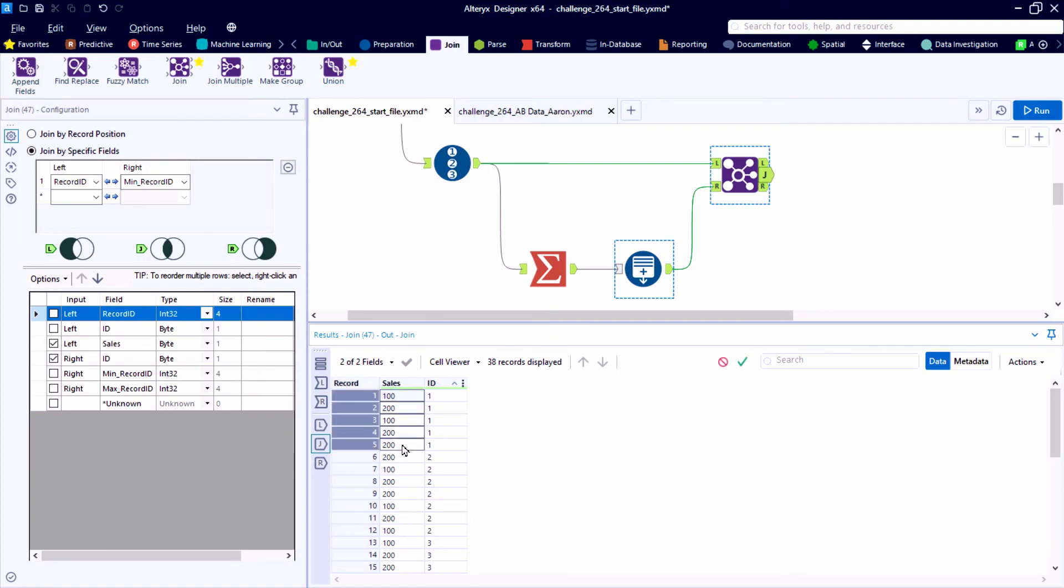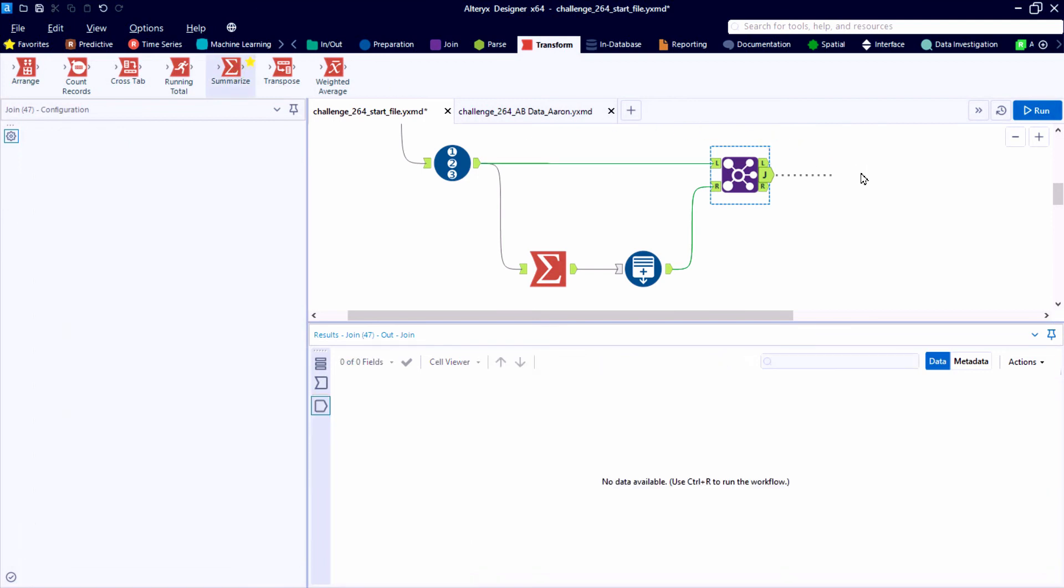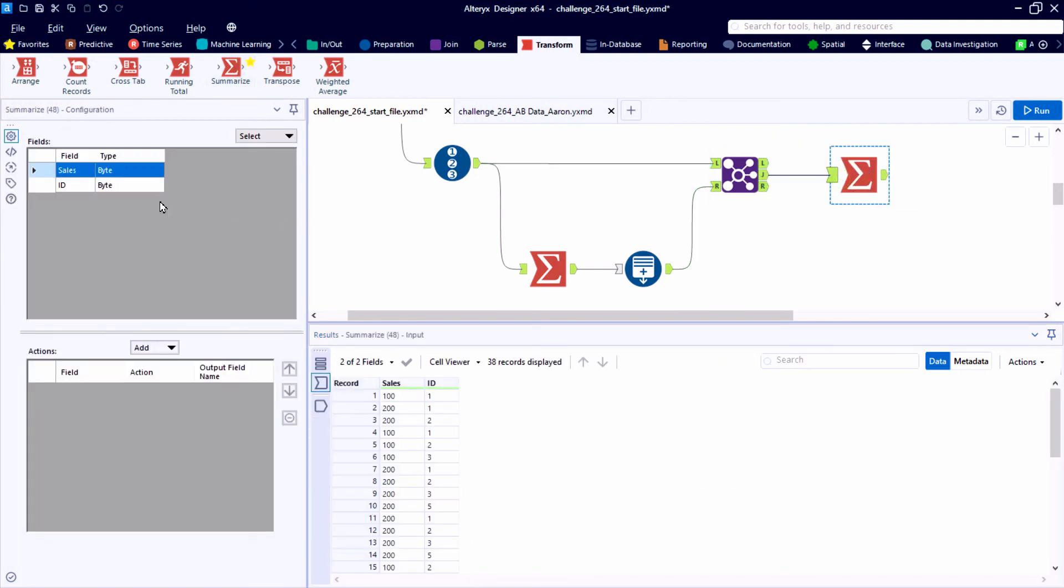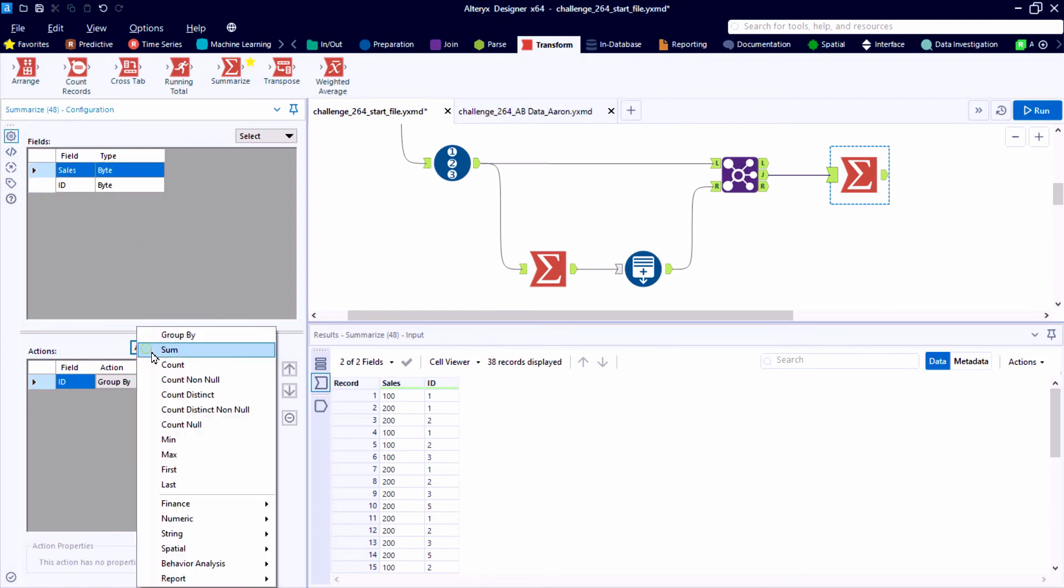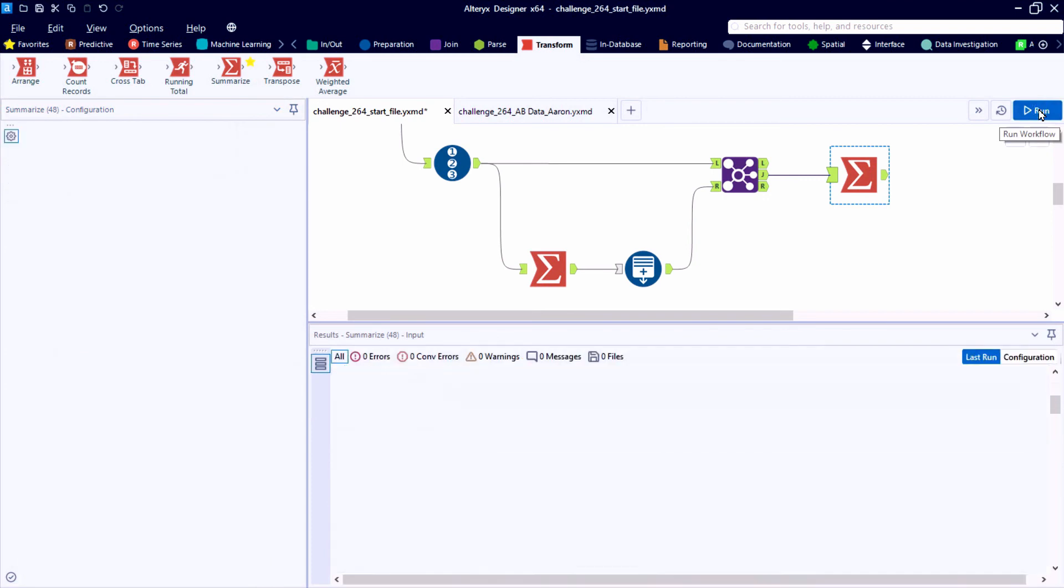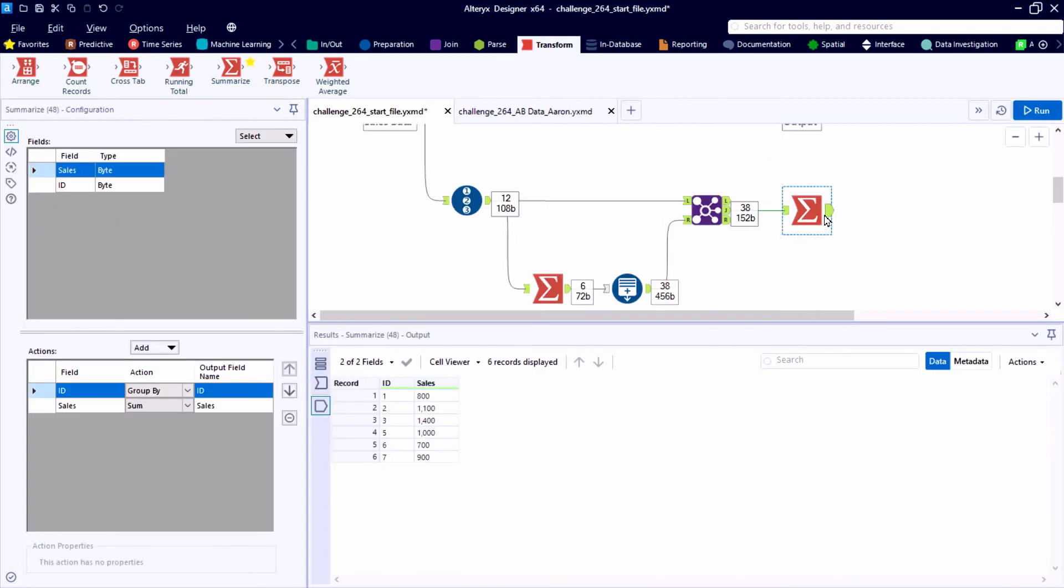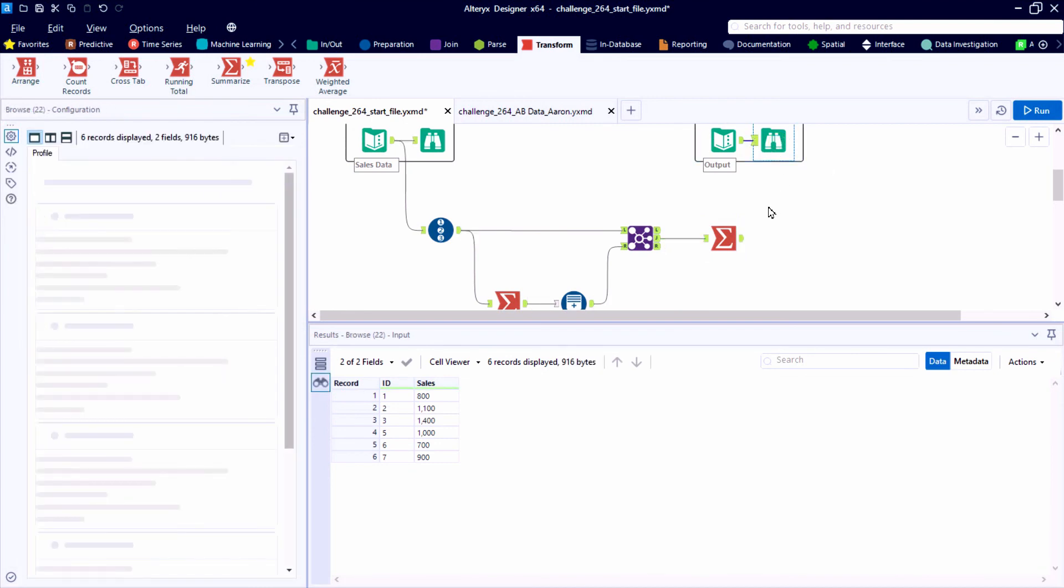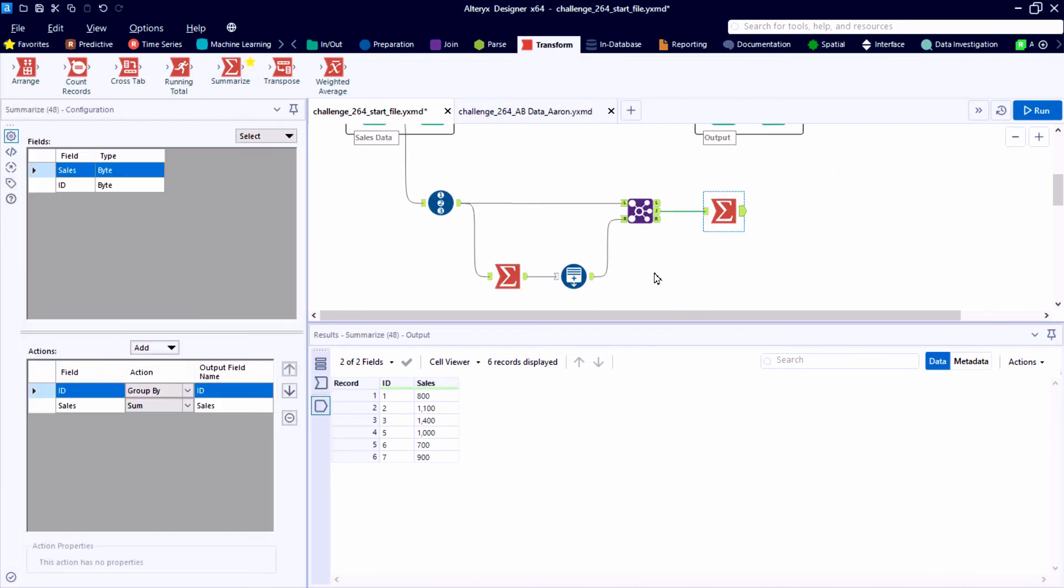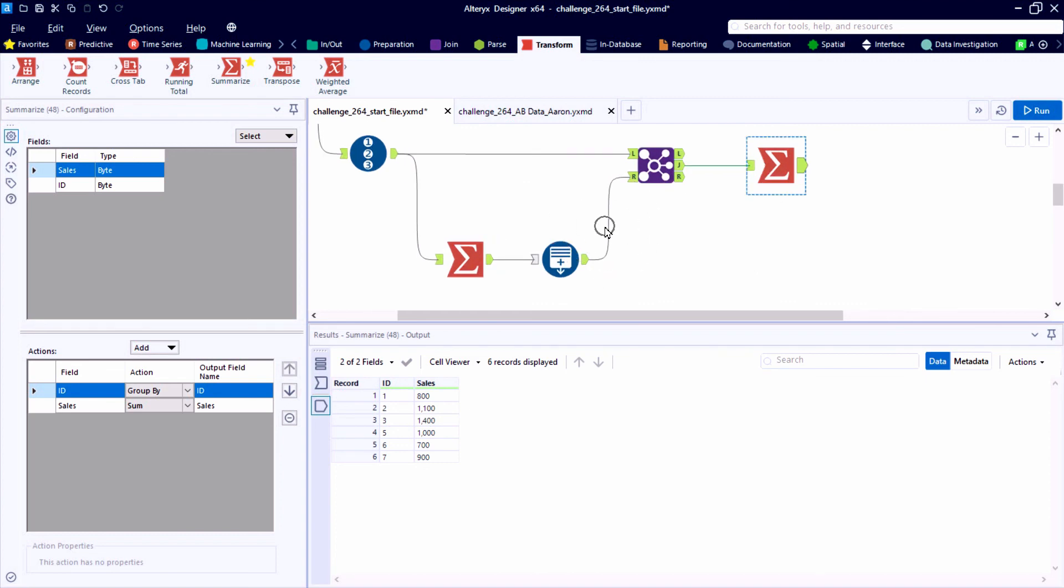And ultimately we need one more summarize tool. We can group by the ID. And then because sales is a numeric data field, we can use the sum function and quickly add up all those numbers. So we've got six records. Sales ID 1 has a total sales of 800. That matches. And it looks like we've got a match across the data table.